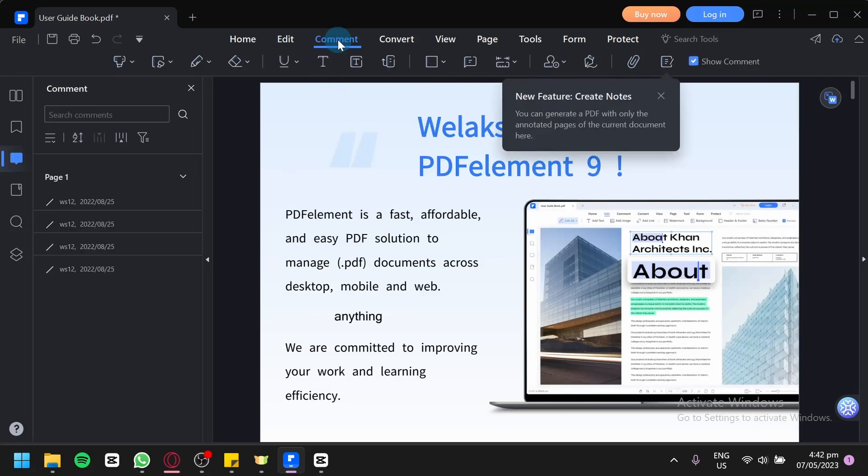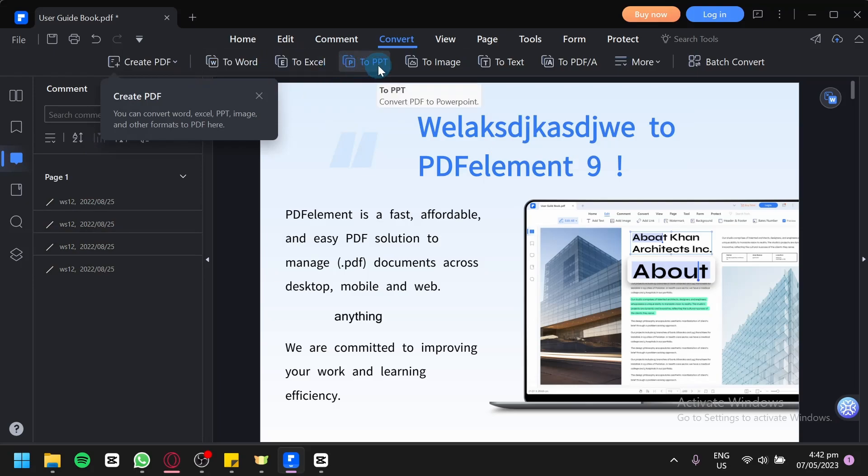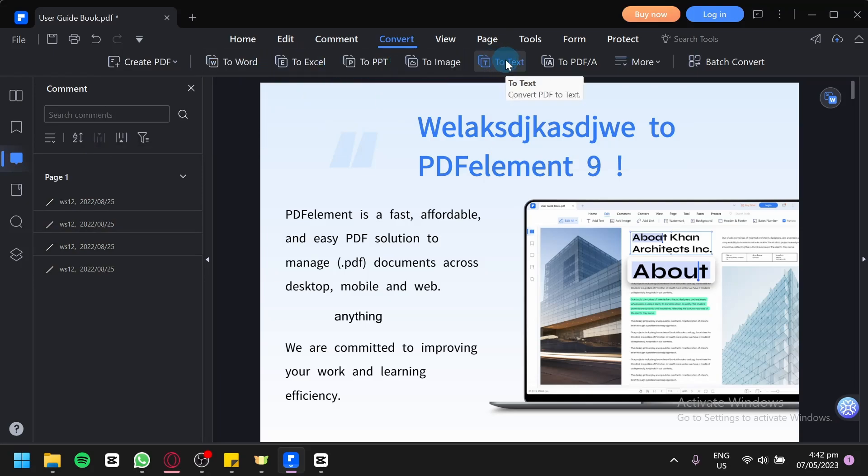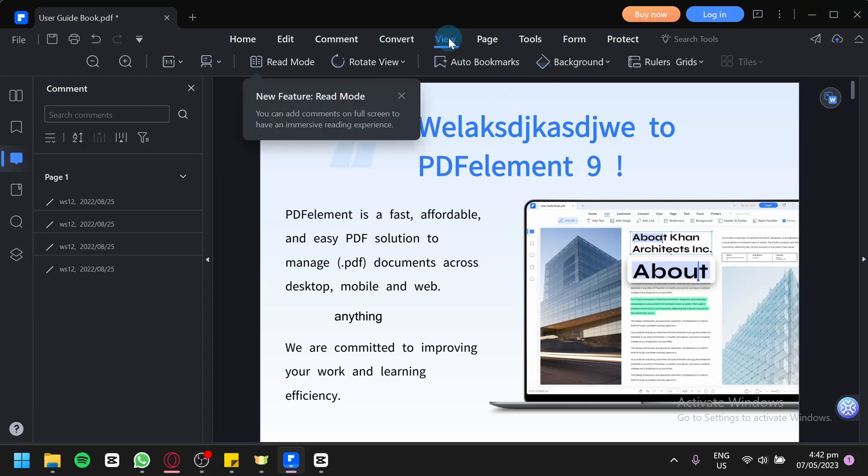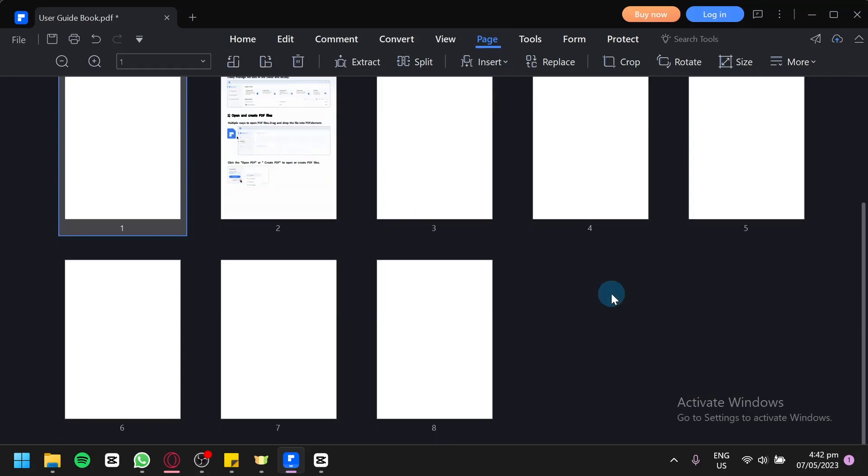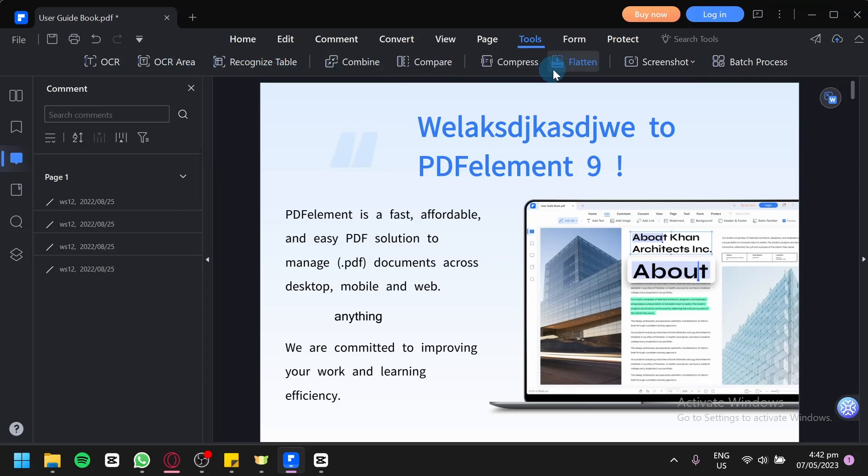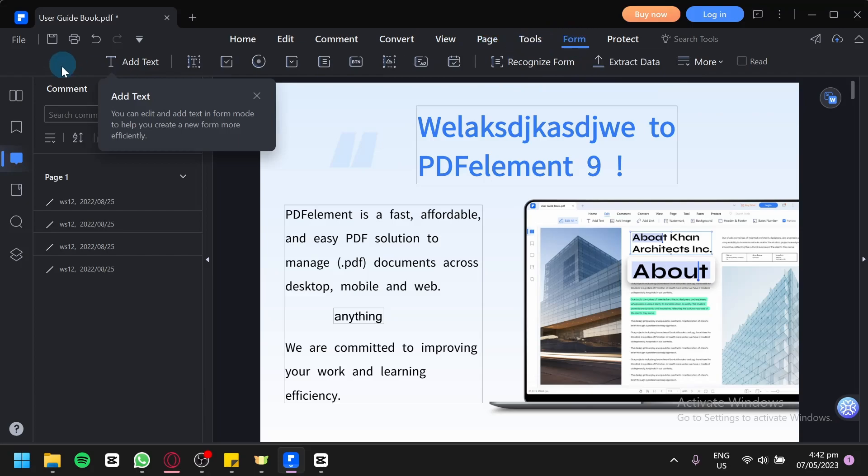You could also add comments to your PDF as you can see. You could also convert this, create a PDF to Word, to Excel, to PPT, to image, to text, to PDF and many more. You can also change the way you would like to view this. Edit the page. As you can see, we have multiple pages. You click on tools. You will be able to see all the tools like OCR, combine, compare, compress, flatten and many more. There's also form over here.